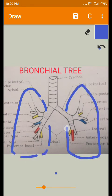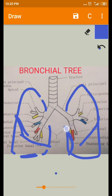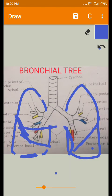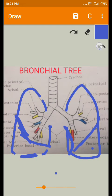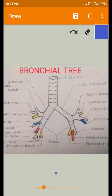Each lung has fissures. The oblique fissure divides the left lung into two lobes: the anterior and posterior lobe. On the right side, there is an additional lobe on the medial aspect, created by the horizontal fissure. So the right side has three lobes: upper lobe, middle lobe, and lower lobe. According to these lobes, the principal bronchi divide into the next level called secondary bronchi, also called lobar bronchi.